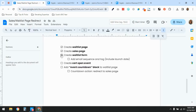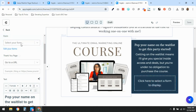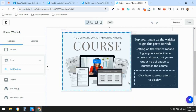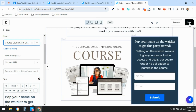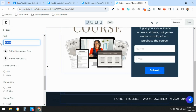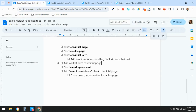Our form is created. Now go back to the waitlist page and select the form in the form block — I'll refresh the page to make sure the new form appears in the dropdown. Also make sure to update the submit button text so it's not just the default boring label, and change the background color so it stands out from Kajabi's default blue.